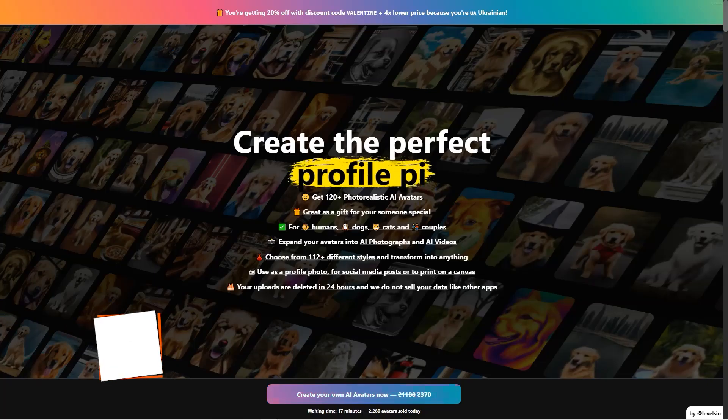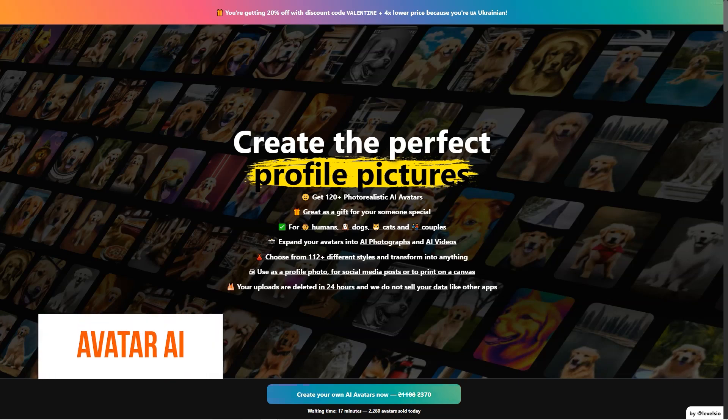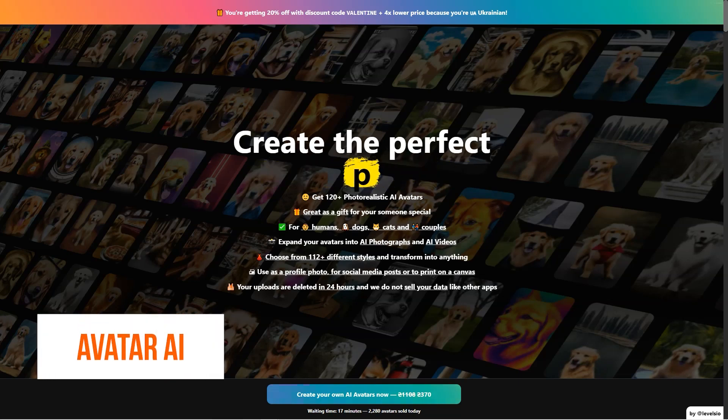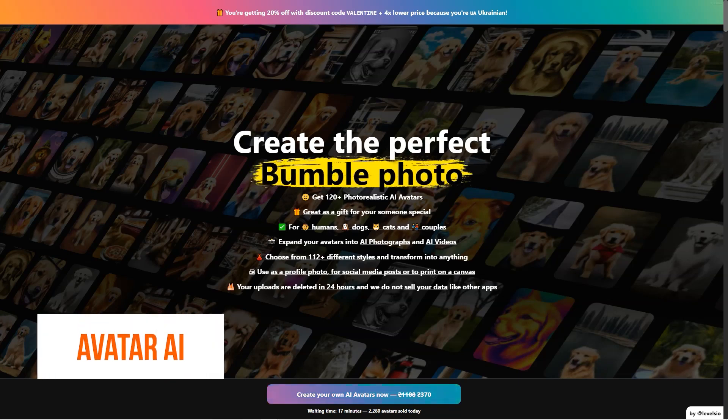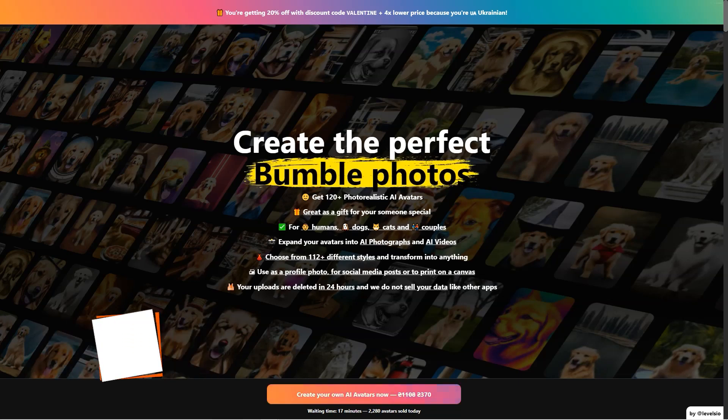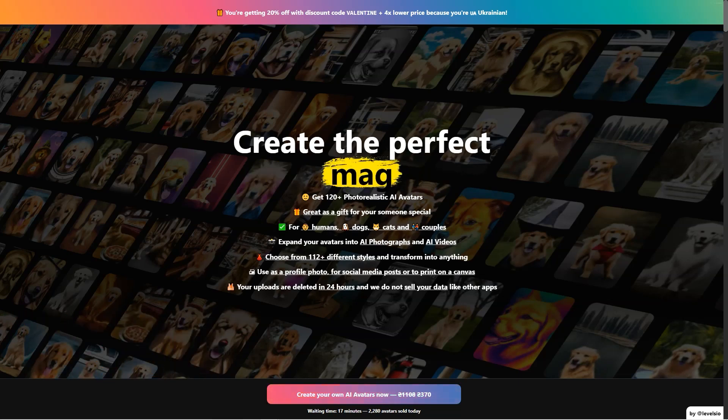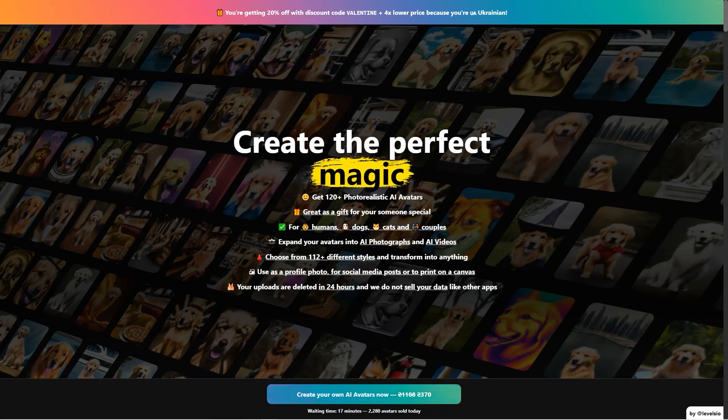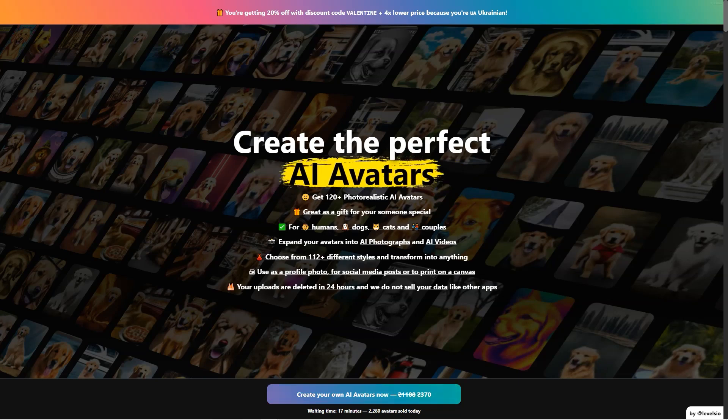Have you heard of Avatar AI yet? It's a revolutionary tool that lets you turn yourself into a photorealistic AI avatar. And let me tell you, the possibilities are endless. You can choose from 112 plus different styles, ranging from punk desert warrior to jungle Instagram model to video game protagonist, and let your imagination run wild. It's like becoming whoever you want to be with just a few clicks of a button.